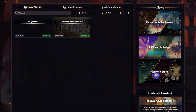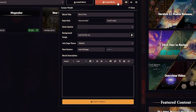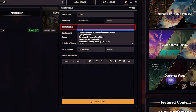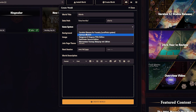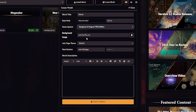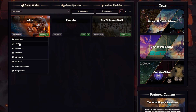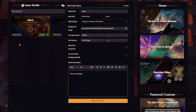You can create a world by going to Game Worlds, clicking Create World, then filling out the form. You can call the world whatever you like, but make sure you select your game system. If you only have one downloaded, only one will show up. As a note, once you make a world using a game system, you can't change it afterward — so choose wisely.